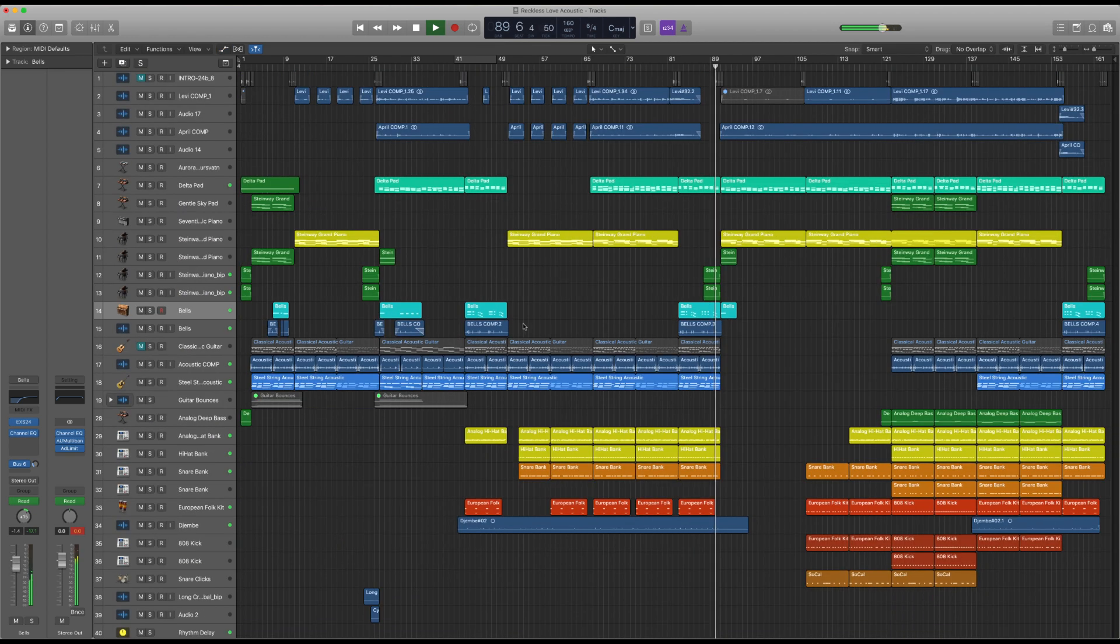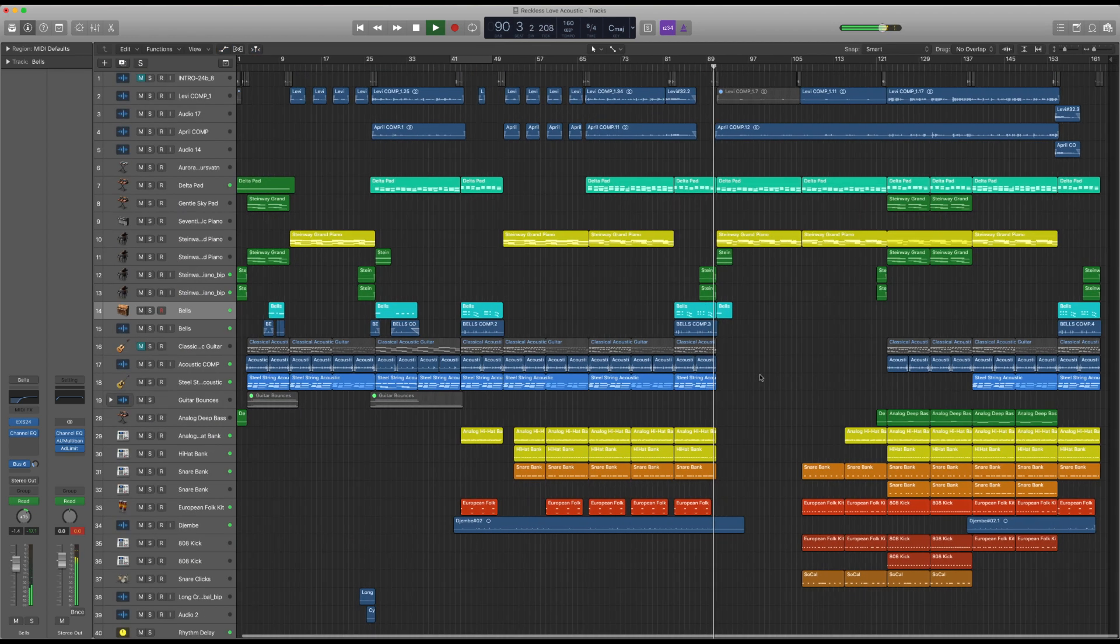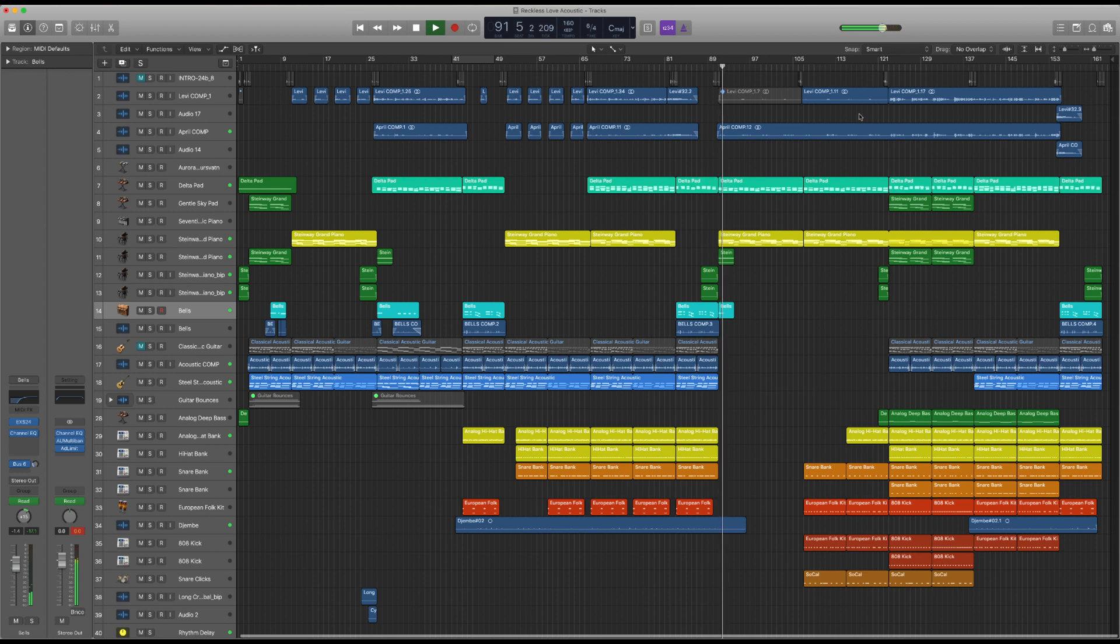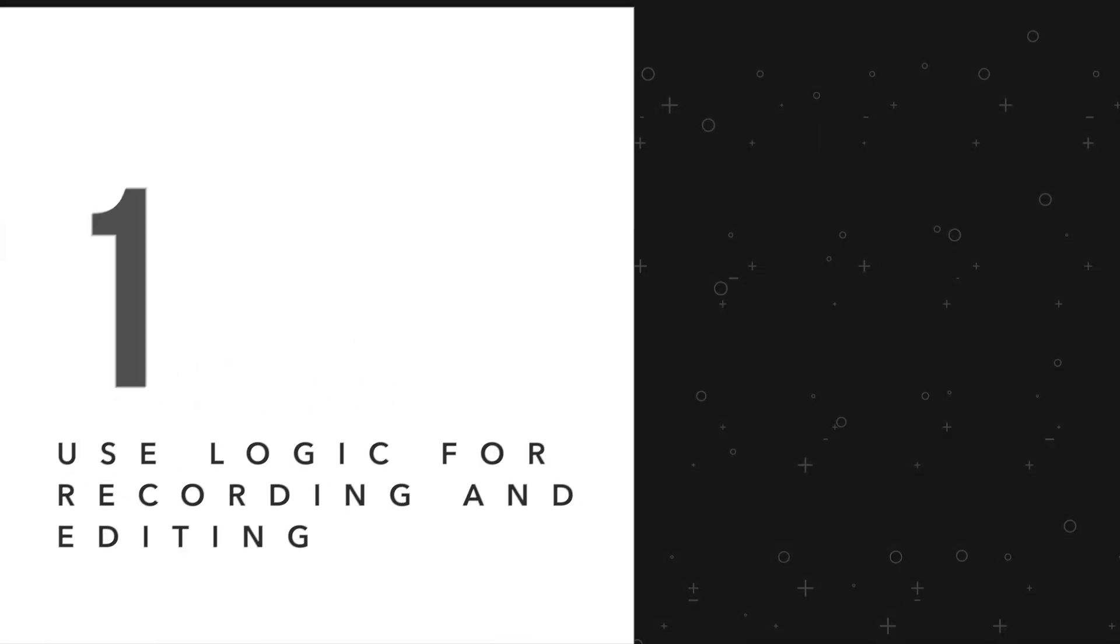Today, we'll cover five reasons why your worship team should invest in Logic Pro, and some practical ways to help your team utilize this program.